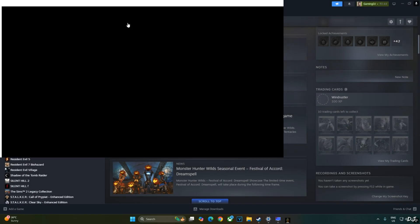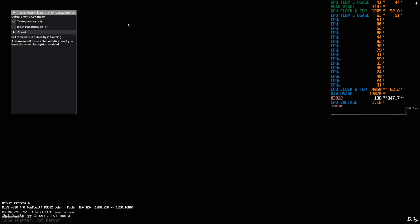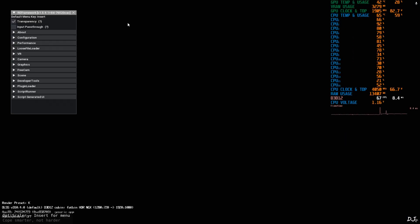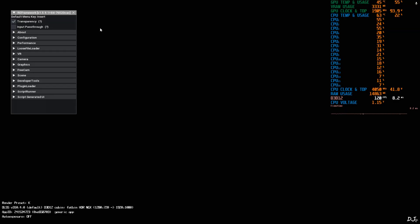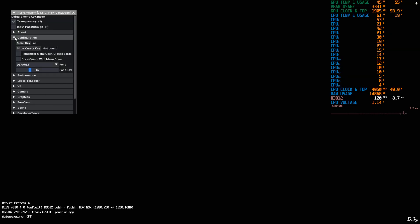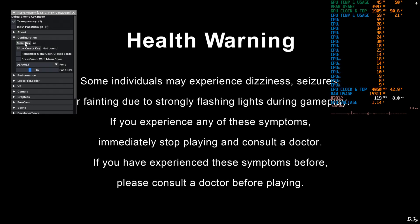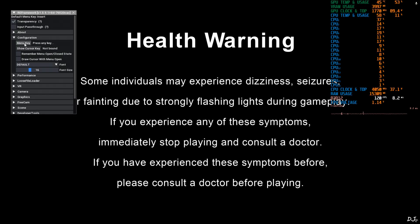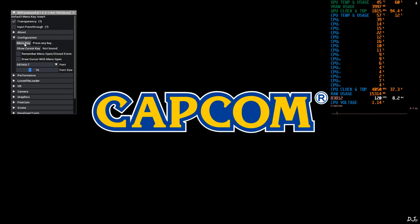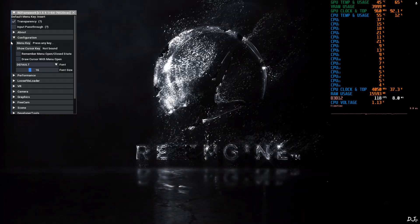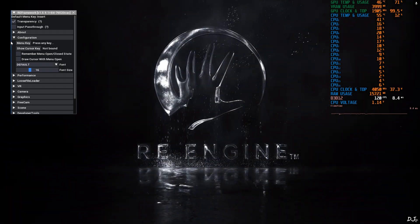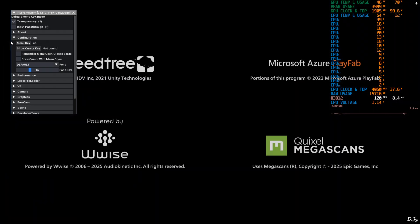RE Framework's menu will get initialized at game startup. That worked. Insert key is the toggle key for both RE Framework and OptiScaler mod menu. So I'll just change the toggle key for RE Framework. Expand configuration section. Click on menu. I'll just use delete key as the toggle key for RE Framework. Press delete key. That worked.